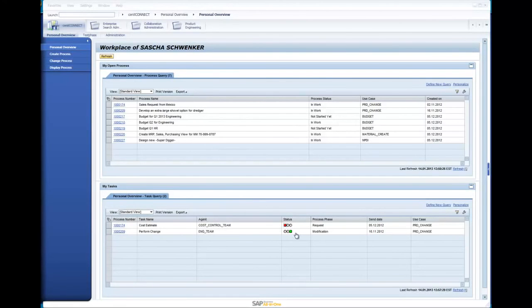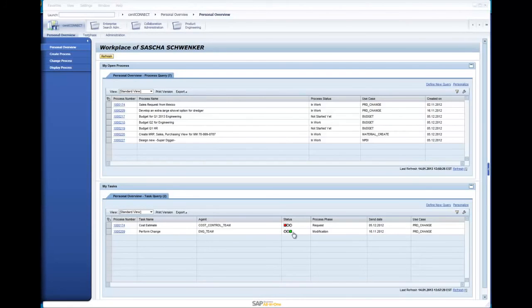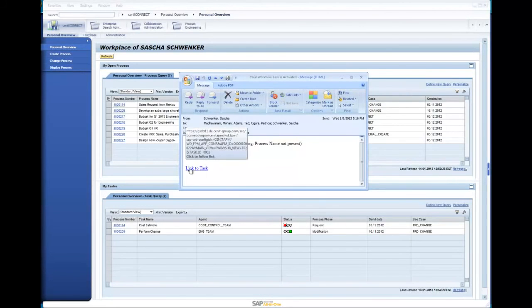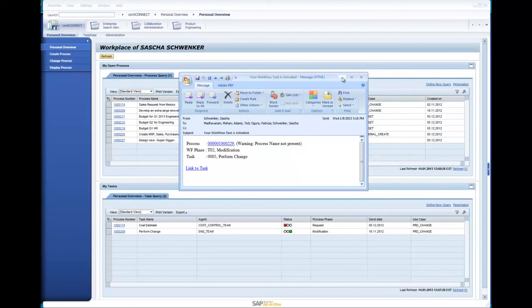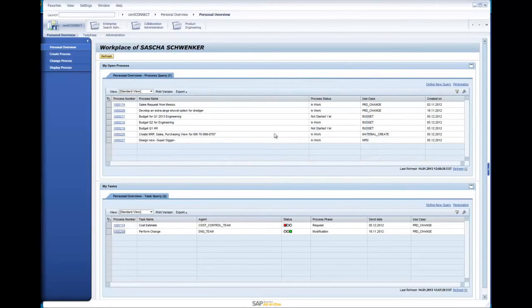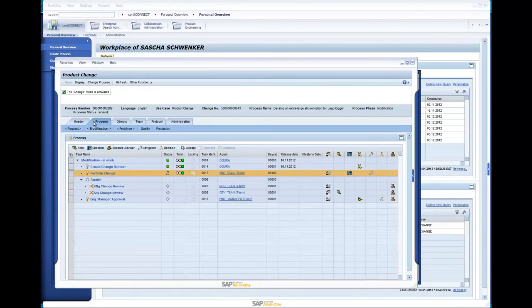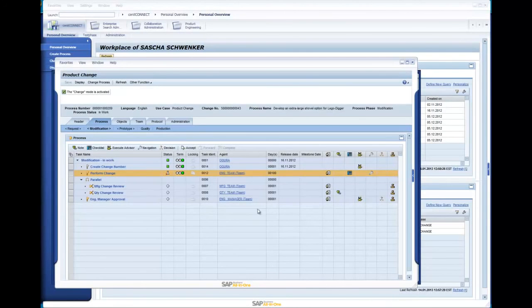The lower section displays the tasks I have to perform right now. Along with the task-related information, it gives me a graphical indicator if a task is due or overdue. In addition to the Personal Workplace, Senec Connect can send out an email if a task is assigned to me. The mail contains a direct link to the task and the workflow, and can be used to navigate into the application.